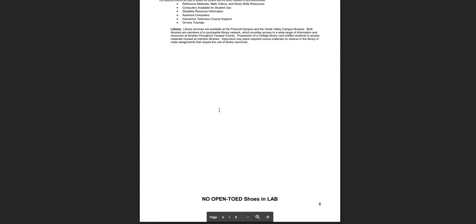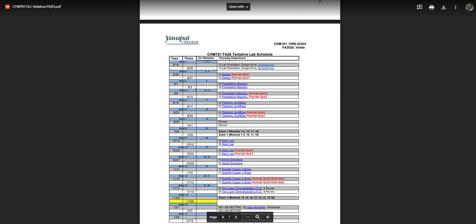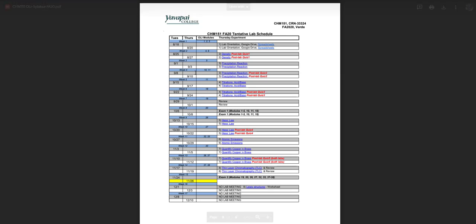Towards the end of the syllabus, you will see a schedule for when the modules will be covered. And then on this last page of the syllabus, I included a lab schedule. All of your OLI quizzes will be taken within the OLI platform.